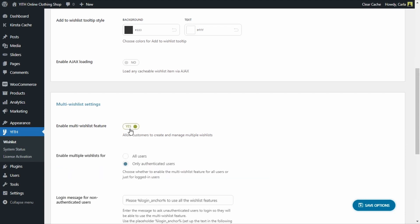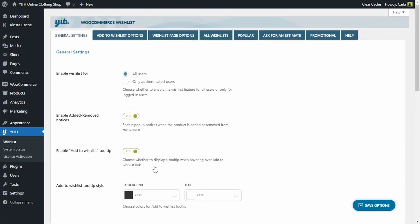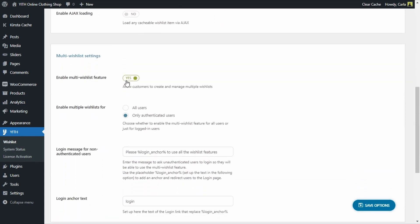This feature can be available for all users or only for authenticated users. For example, I can allow all users to create their own wishlist but just one, and here enable only authenticated users to create more than one wishlist. By doing so, I'll be adding this message to request guest users to create an account to be able to use the multi-wishlist feature. You can of course edit this message, but in this case I'm going to leave the option set to all users.